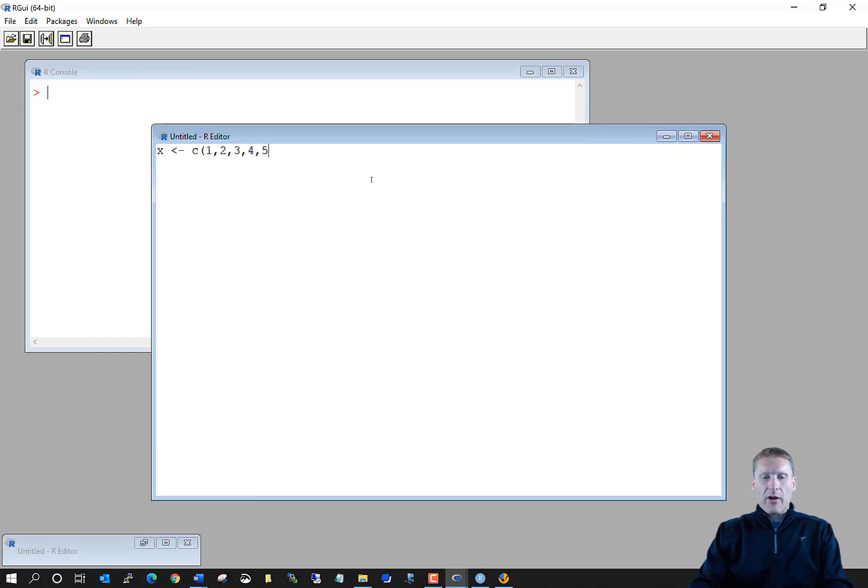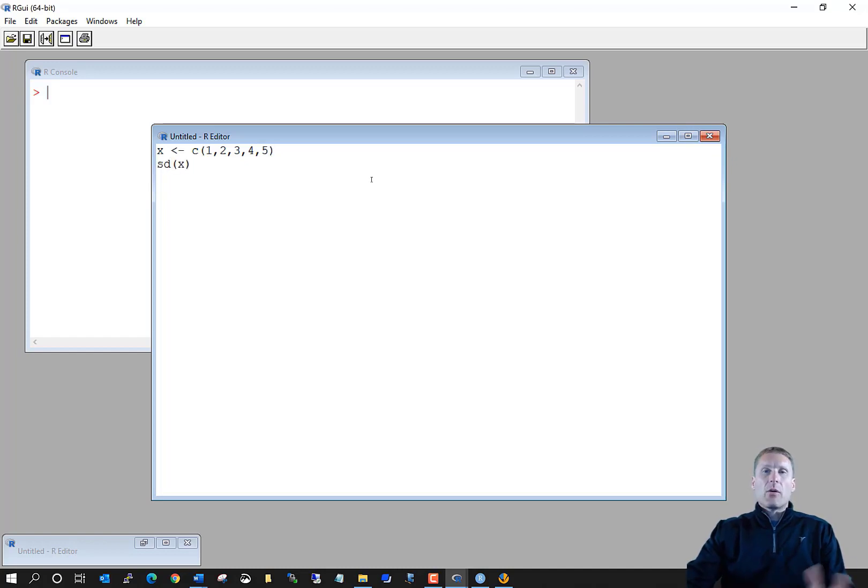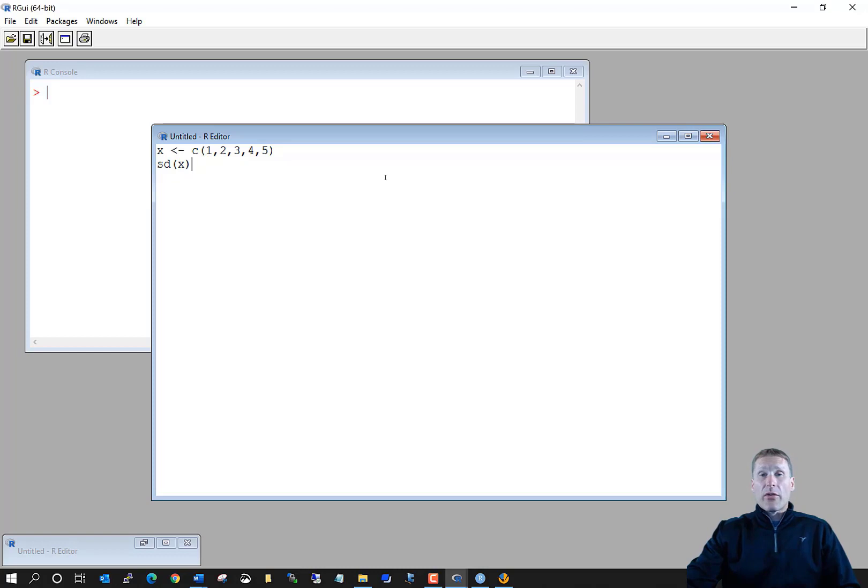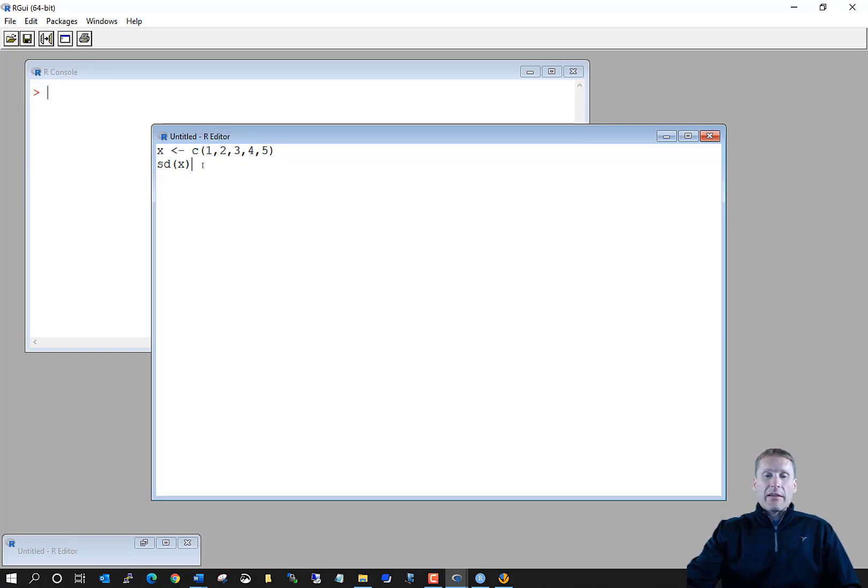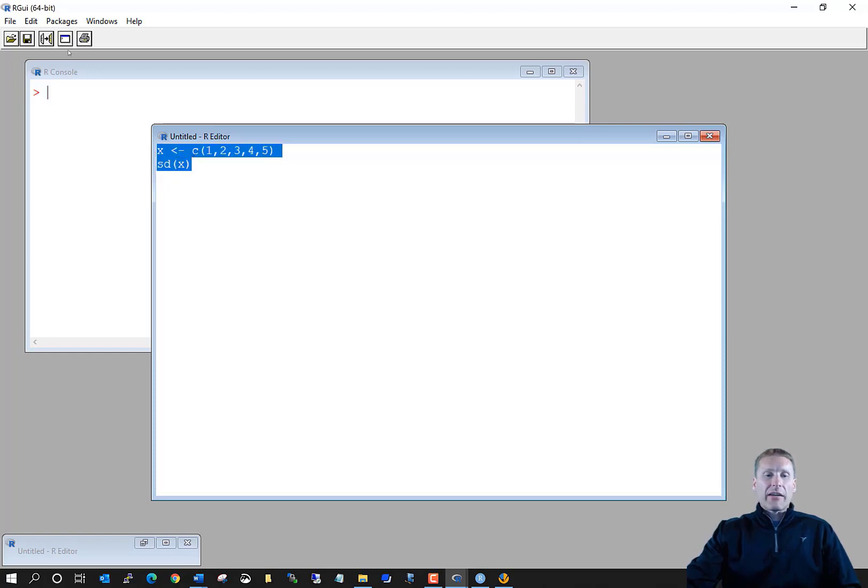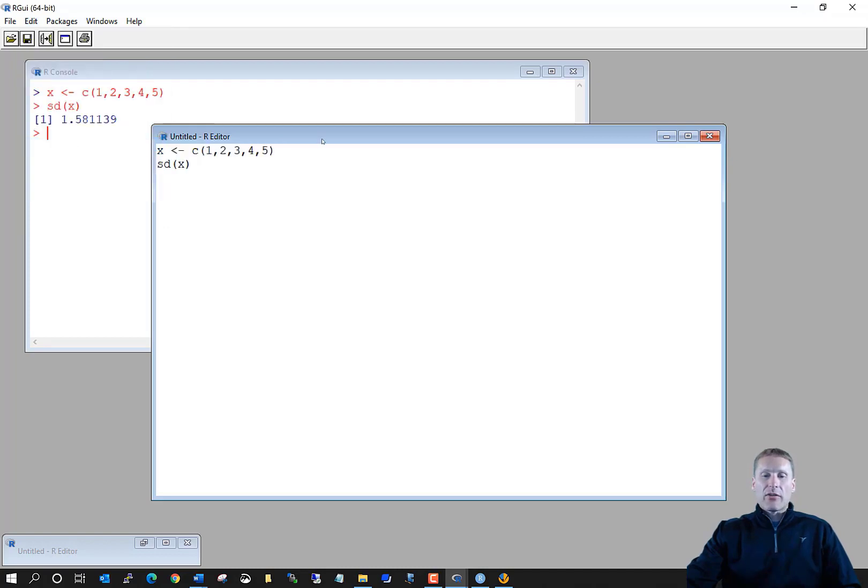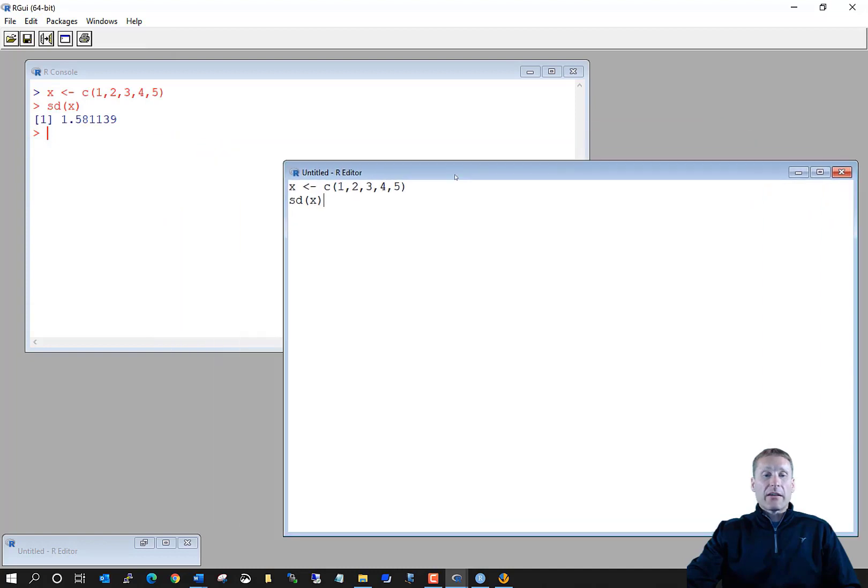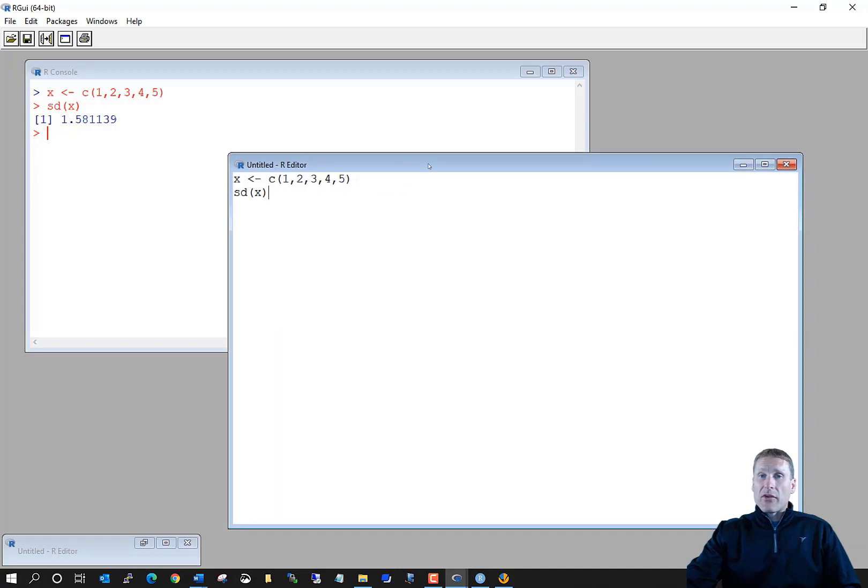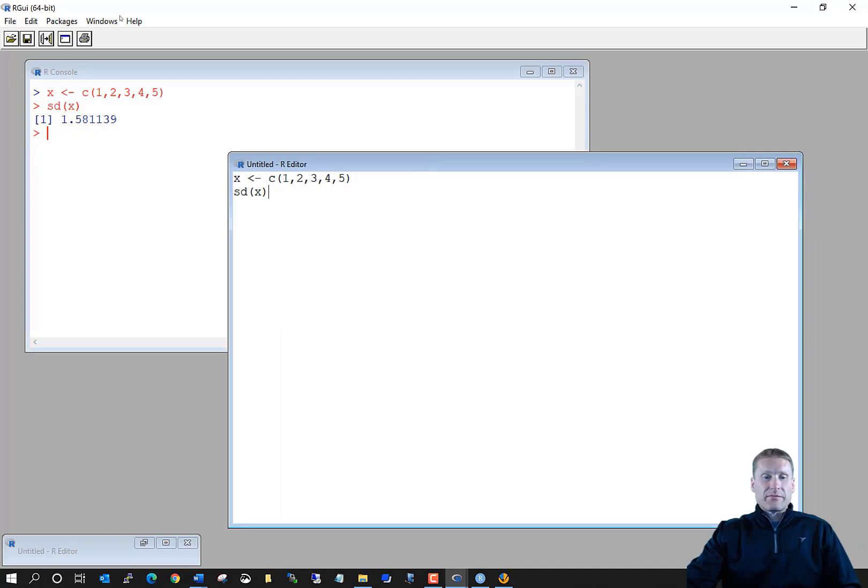And here now you have a program editor where you can simply type code. Similar to what we saw before, where I combine together 1, 2, 3, 4, 5, put that into an object called X, and then find the standard deviation of X. I can just simply now highlight that set of code and come over here to edit, Run line or selection. And notice how that's automatically transferred into my R console window to execute the code.